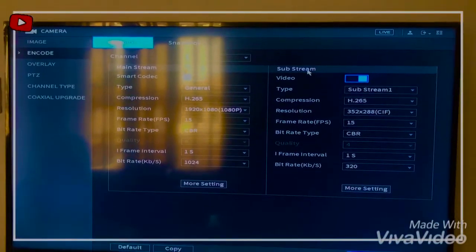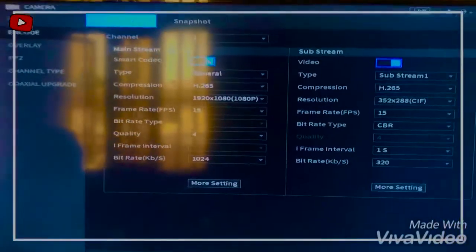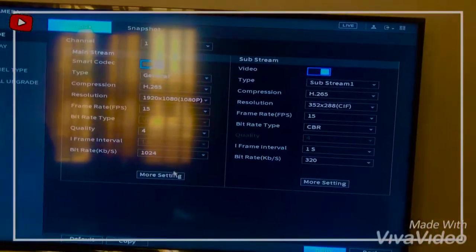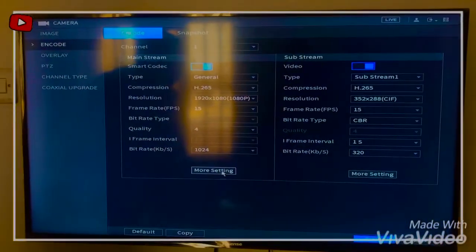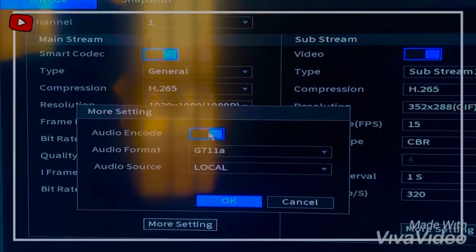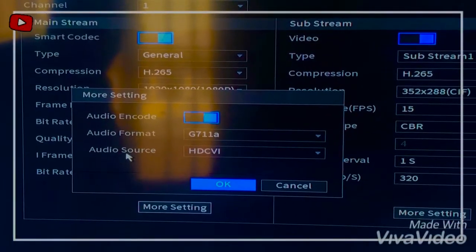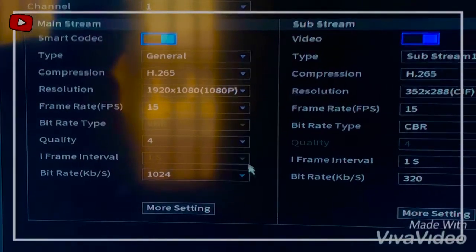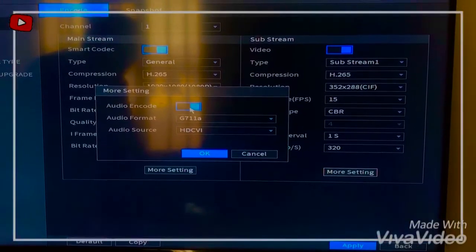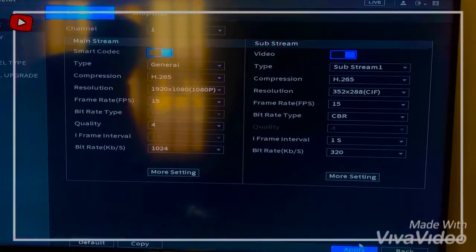For the main stream and the sub stream, you can enable both streams. What you want to do right now is enable the audio — you have to come down to access the More Settings options. Under More Settings, Audio Encode — you enable it. Then come down here to click on HDCVI Audio Source and confirm. Do the same thing for the sub stream: More Settings, enable it — and then apply the settings.